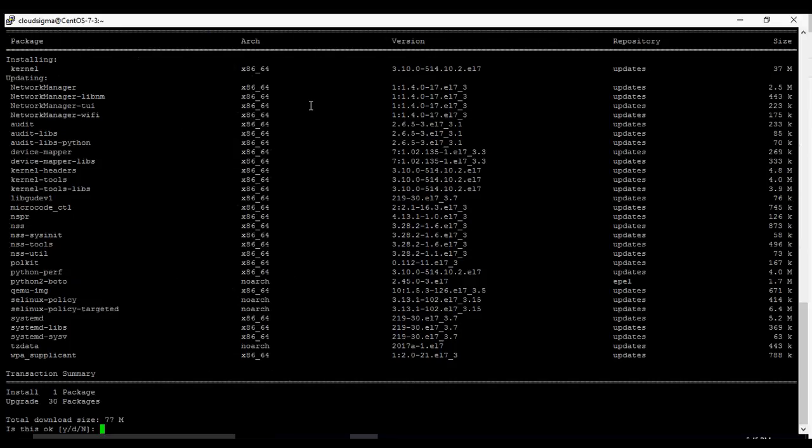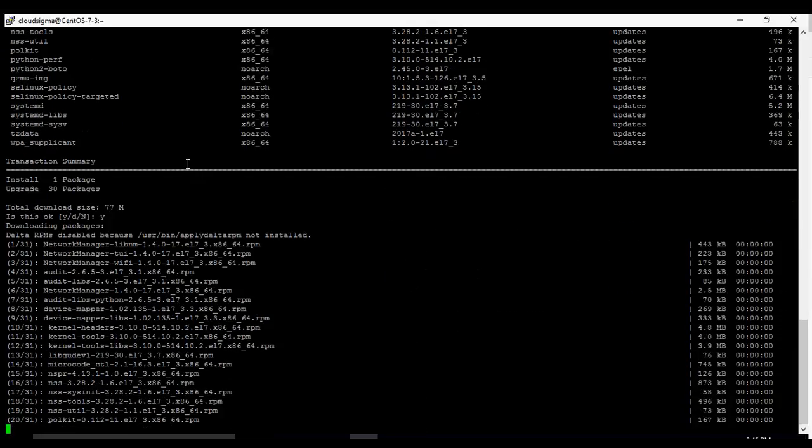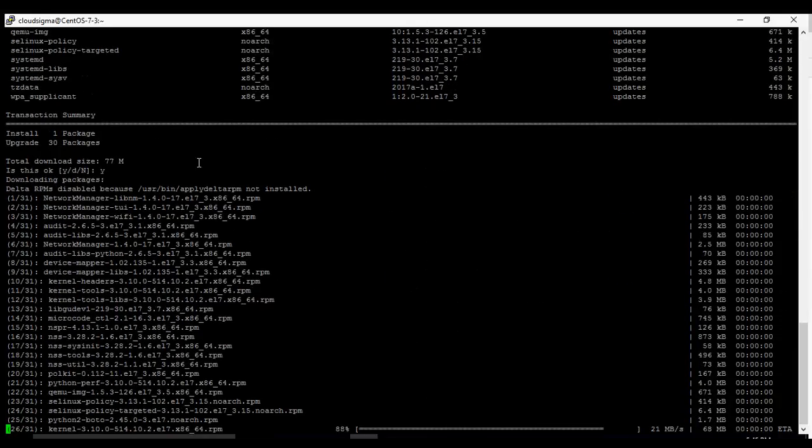It needed us to run it as sudo because we are not root on this machine. So we ran the command sudo yum update. Now it's asking us to download updates. So we say Y for yes, total download size is 77 meg. So we're running the download now.